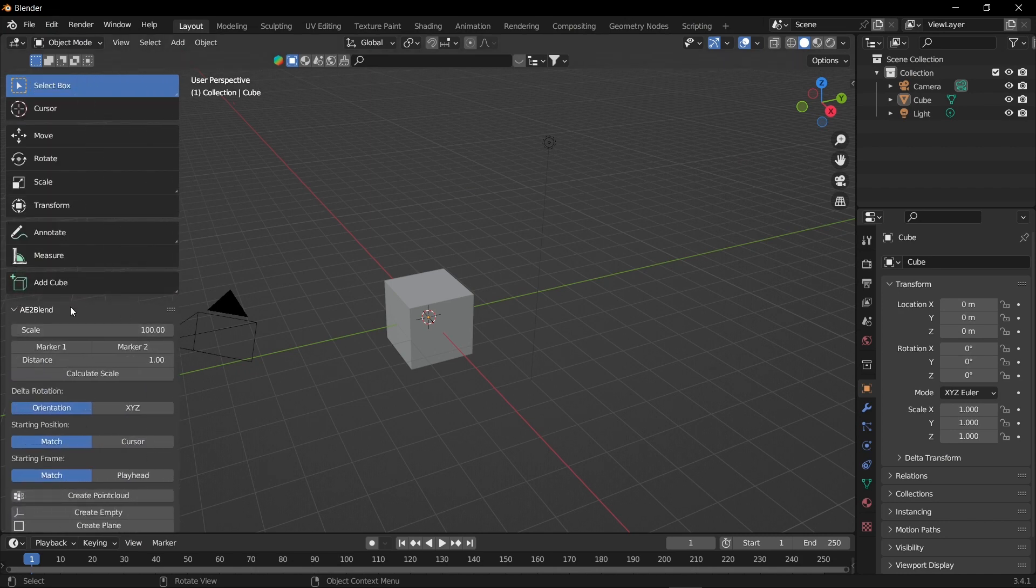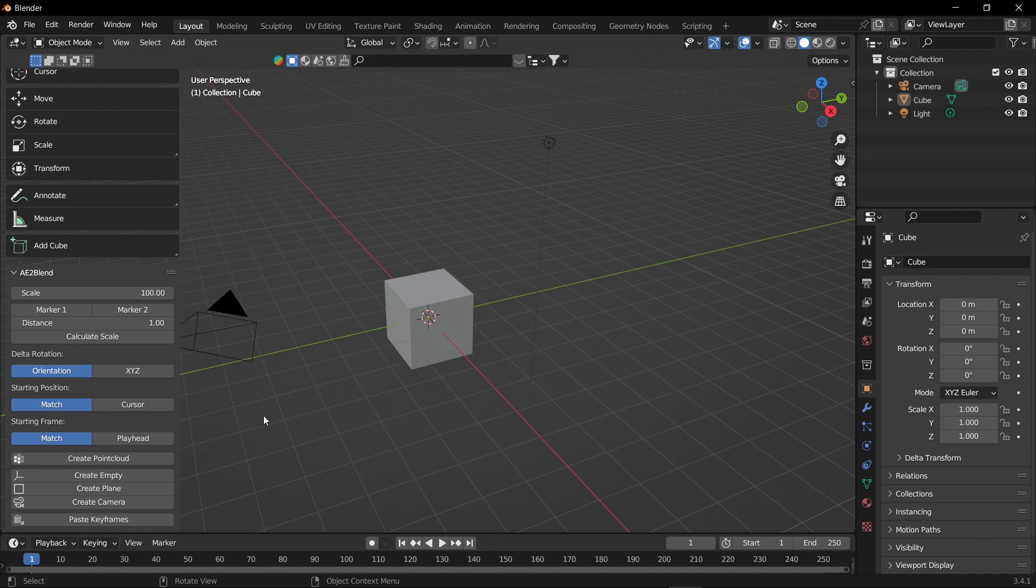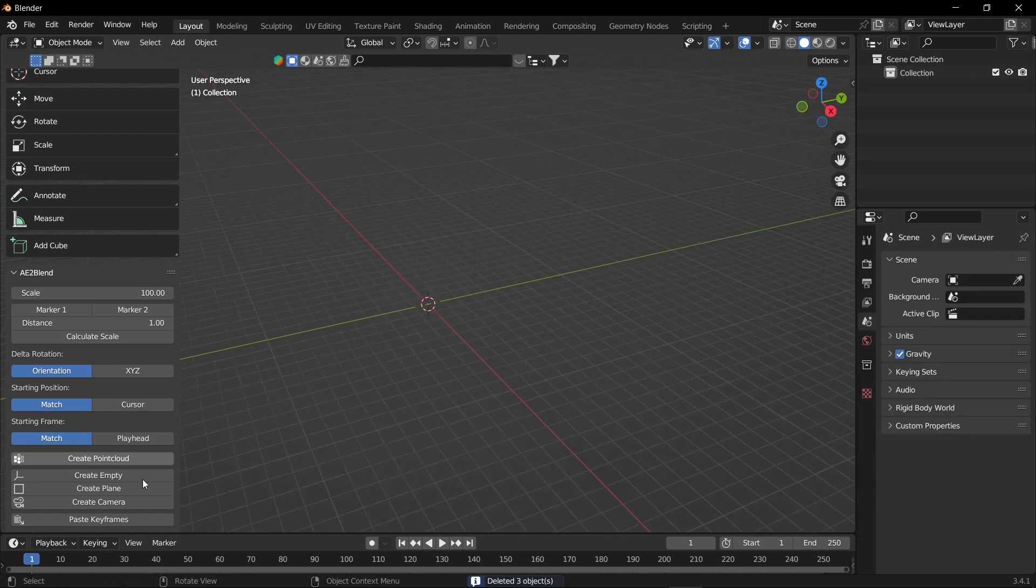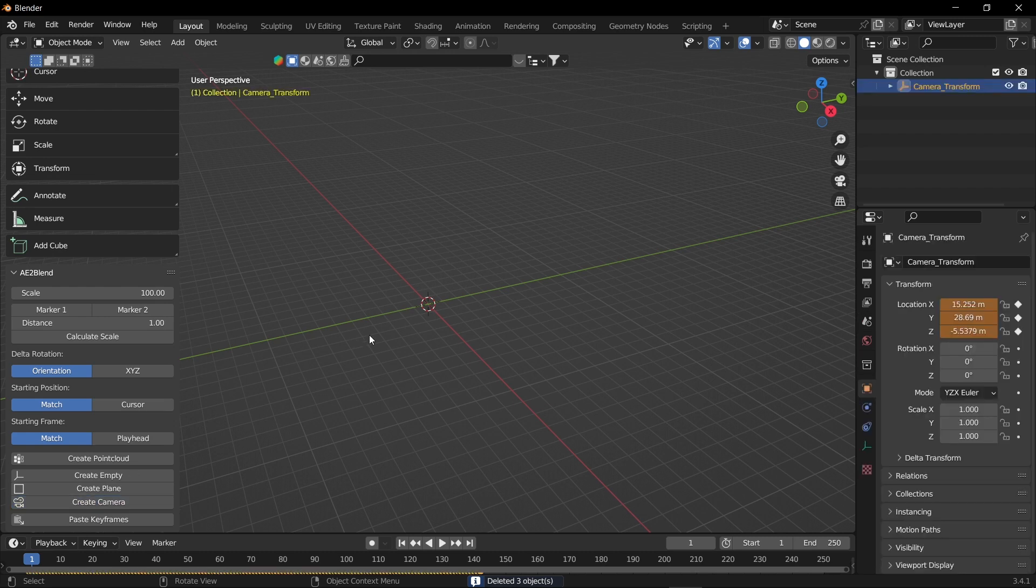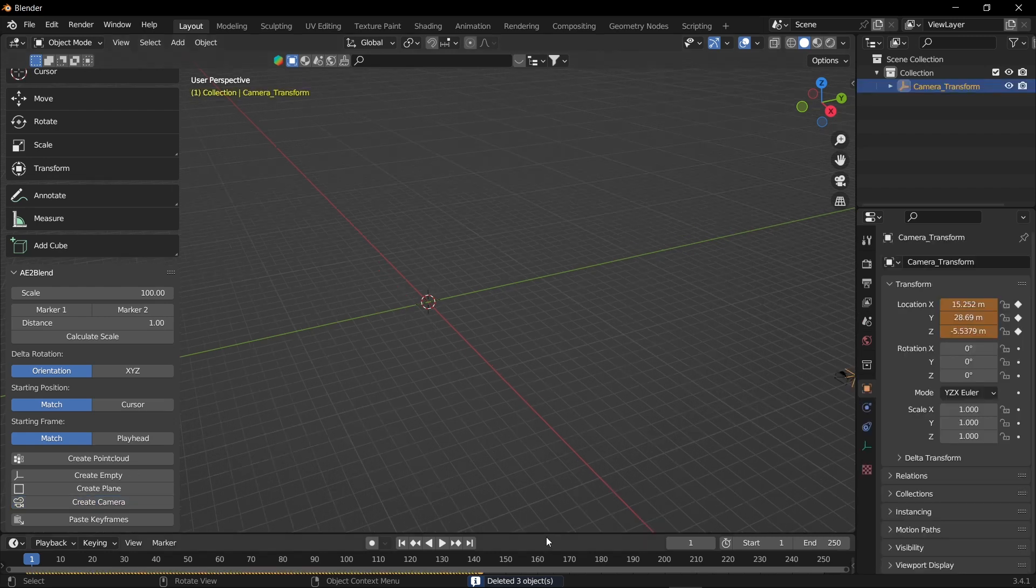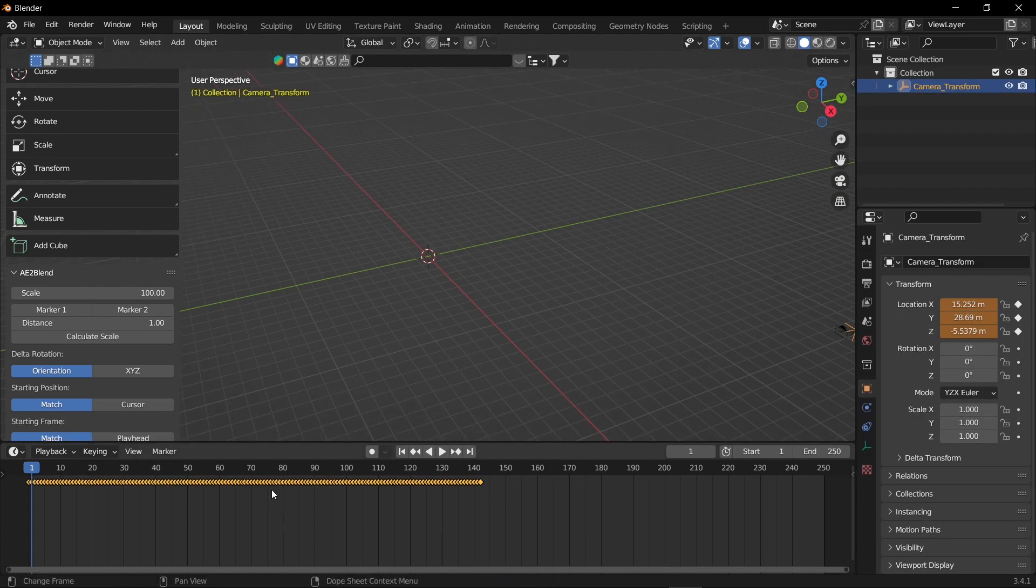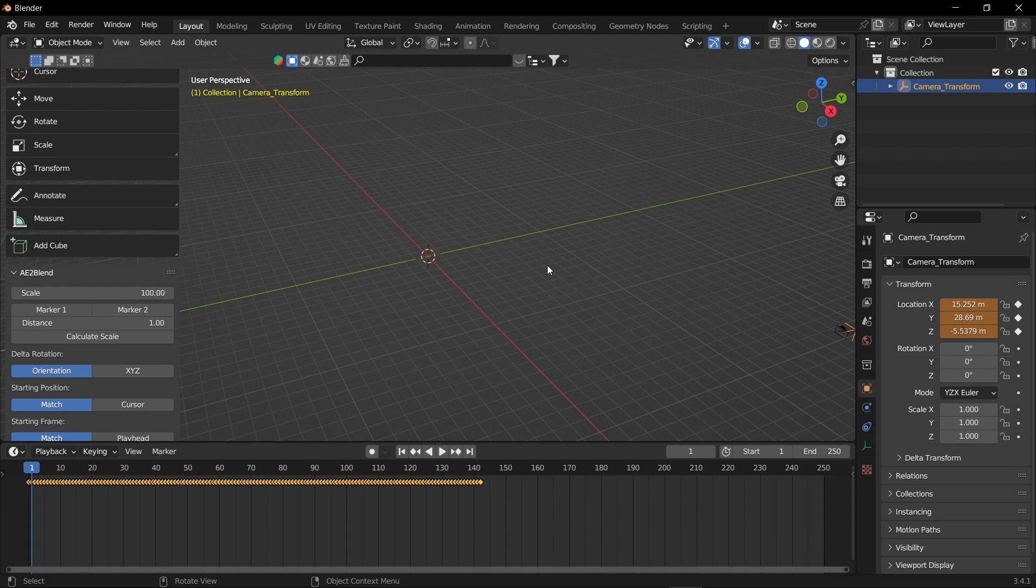If you scroll down, you can see an option called create camera. Make sure you delete all your default camera, cube, and light. Now click create camera. The position and orientation which we have copied from After Effects has been automatically pasted in Blender.